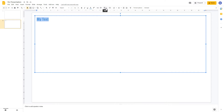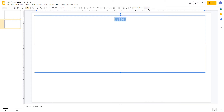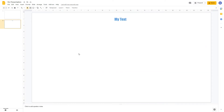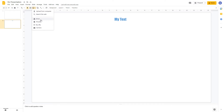We can align our text, for example aligning it to the center of the text box. We can also use bullet points or numbered lists, and there are other options including animation which we'll come back to later. To insert an image, come to the image icon and click on it. You can upload from your computer, search the web, use an image from Google Drive or Google Photos, use a URL, or take a new image using your device's camera.